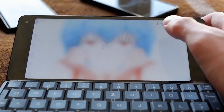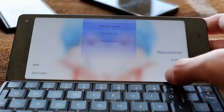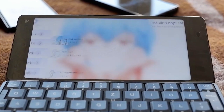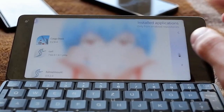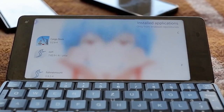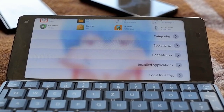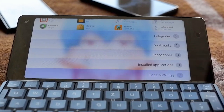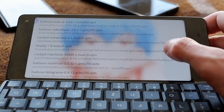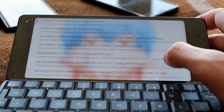You can see all enabled repositories here, and there will also be a category for disabled repositories. You can disable all, or refresh the cache for all repositories. If you want an overview of all installed applications, clicking that section also shows pending updates at the top. You can also list local RPM files, which searches the file system — for example, showing a development version of WebCat, a video player, and CuteWebKit.